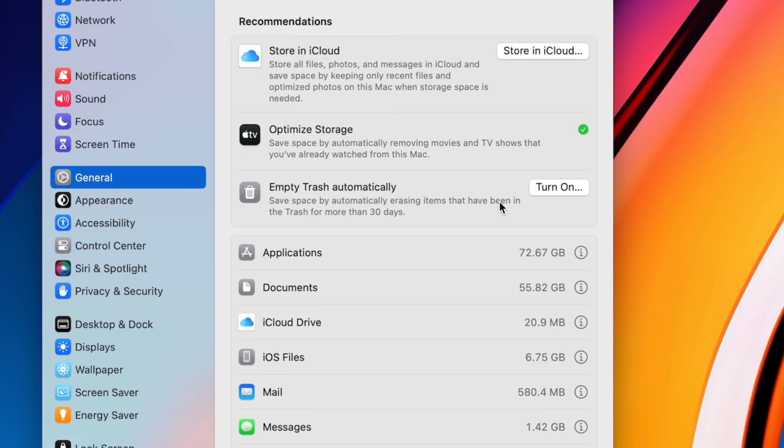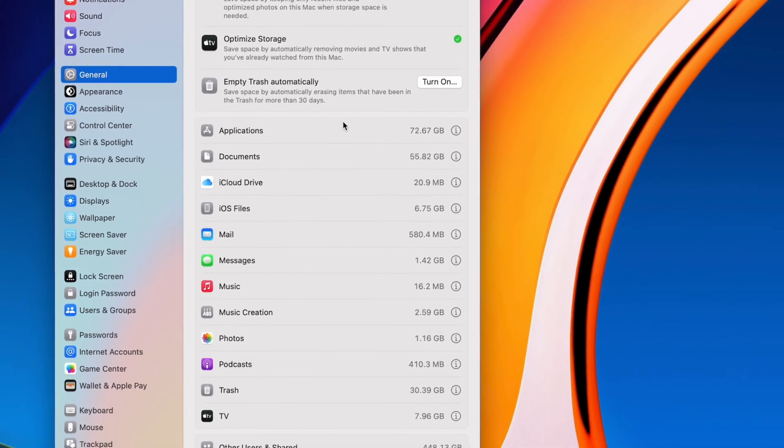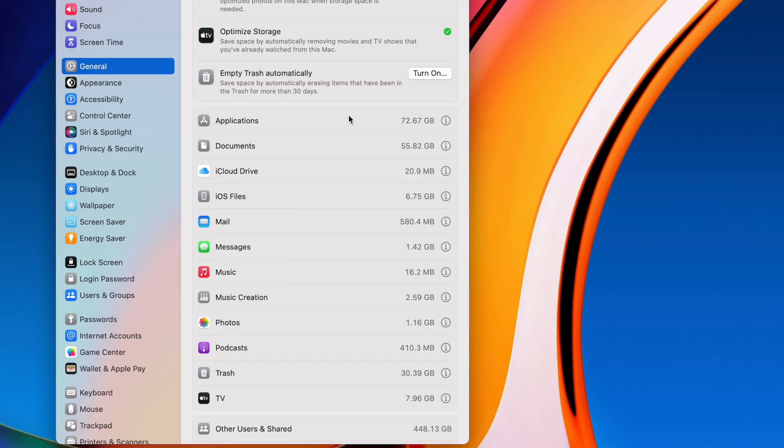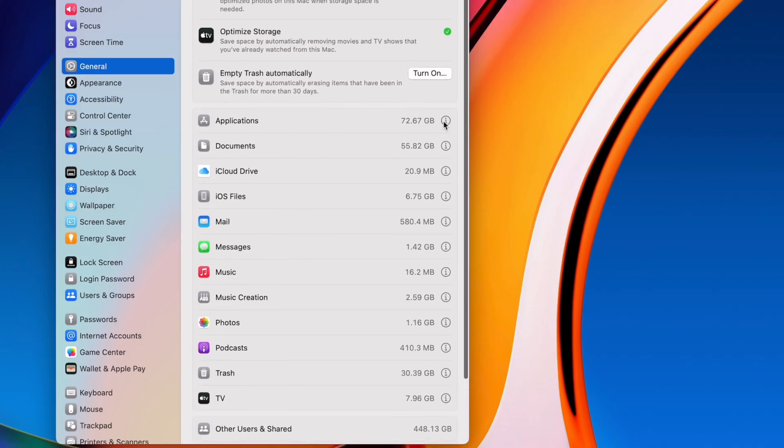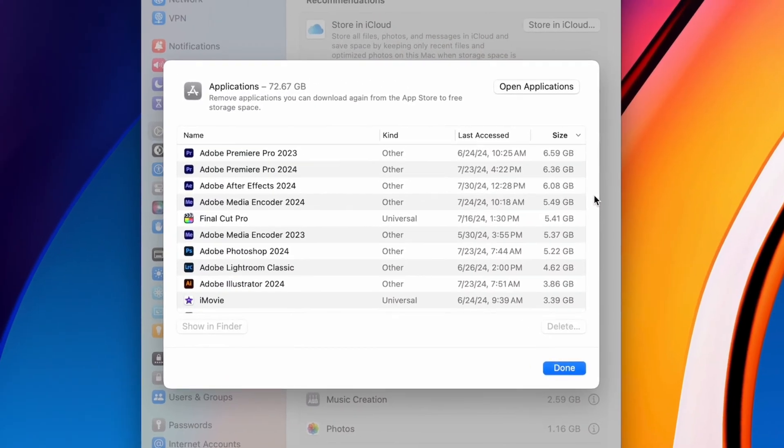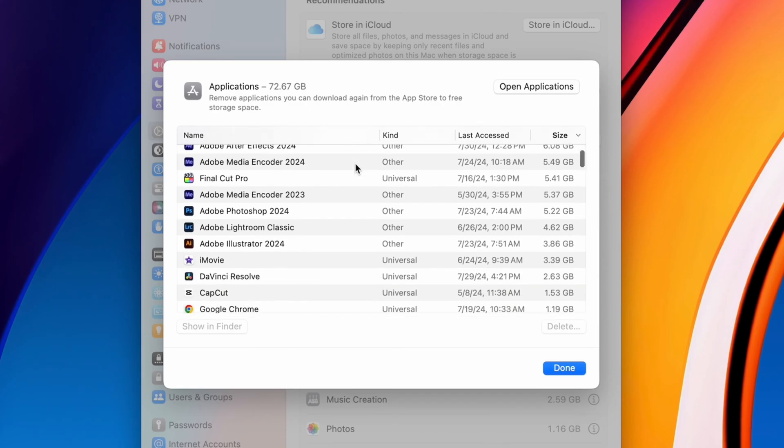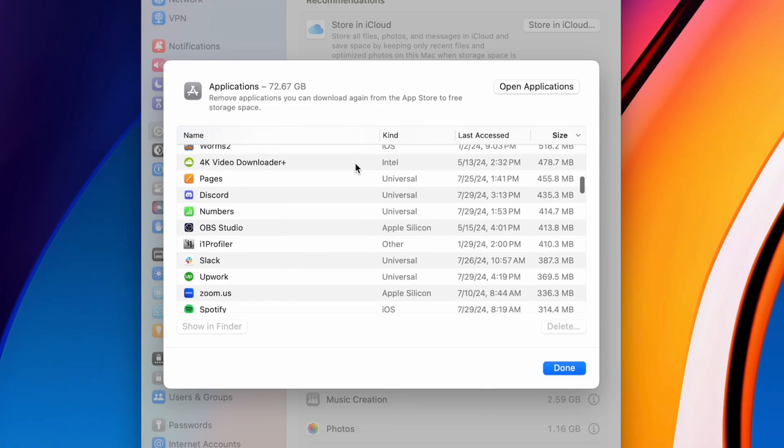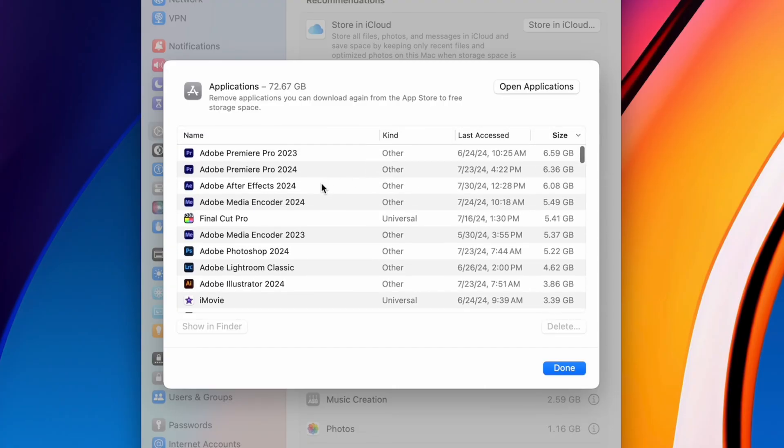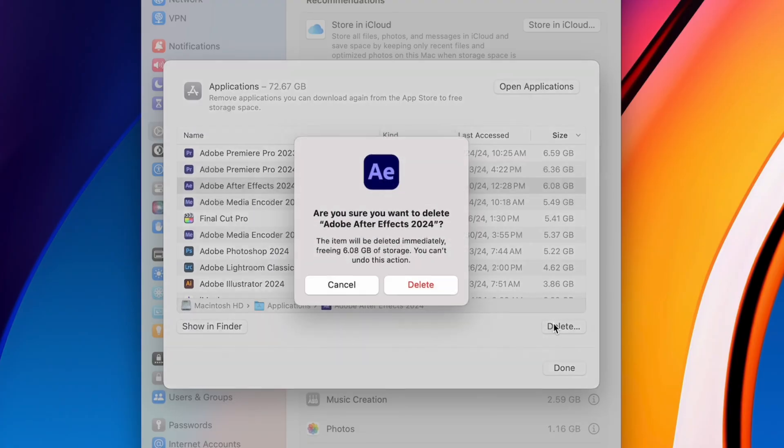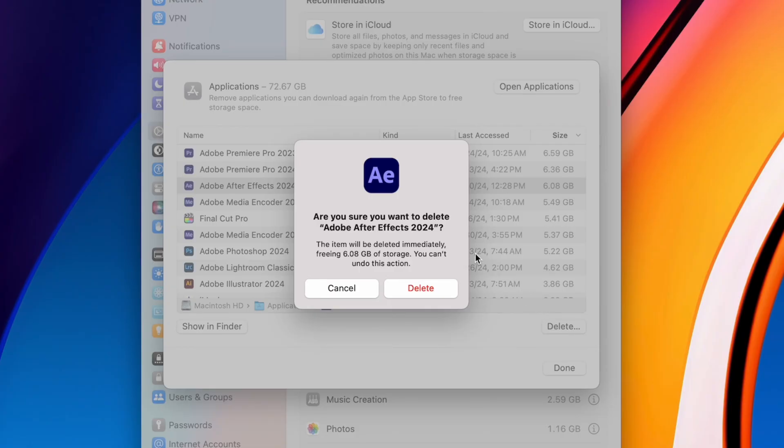Under that, you'll get a list of items that are taking up the most space. Click the info button, and you'll get a list where you can individually delete documents or applications. When it comes to applications, you can usually delete them directly from here, but some applications come with an uninstaller that does a more thorough job of removing all the different components of that application.